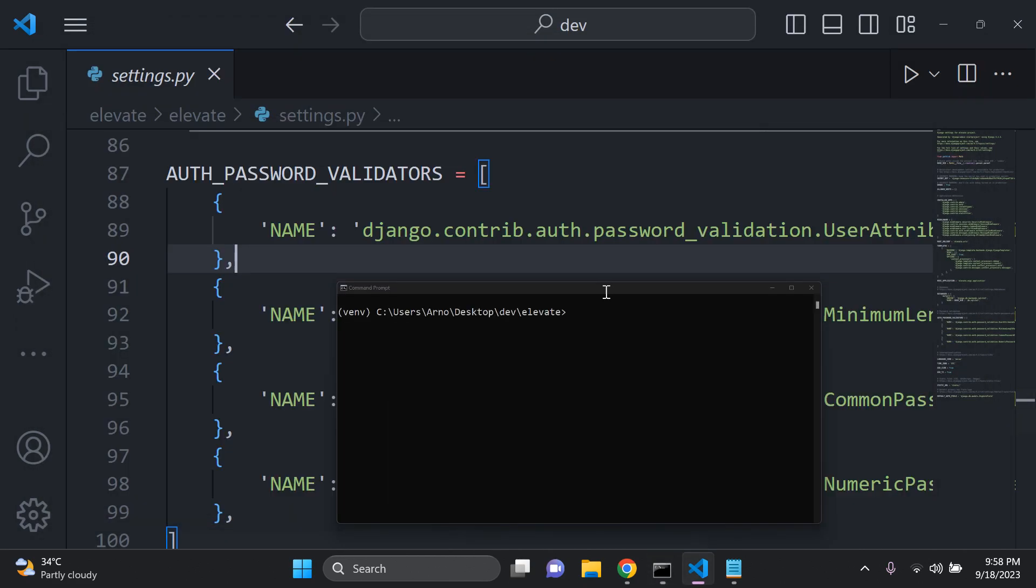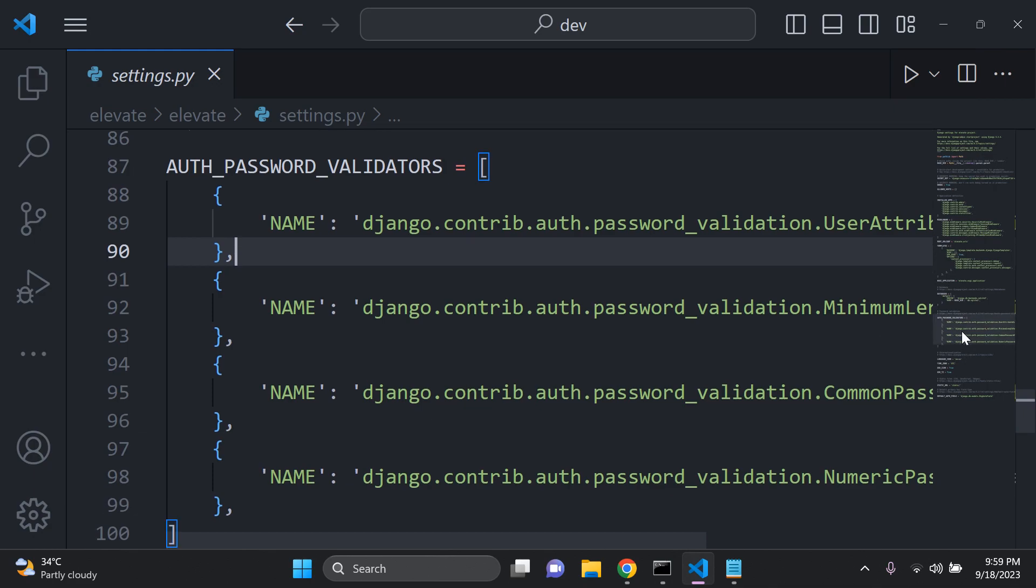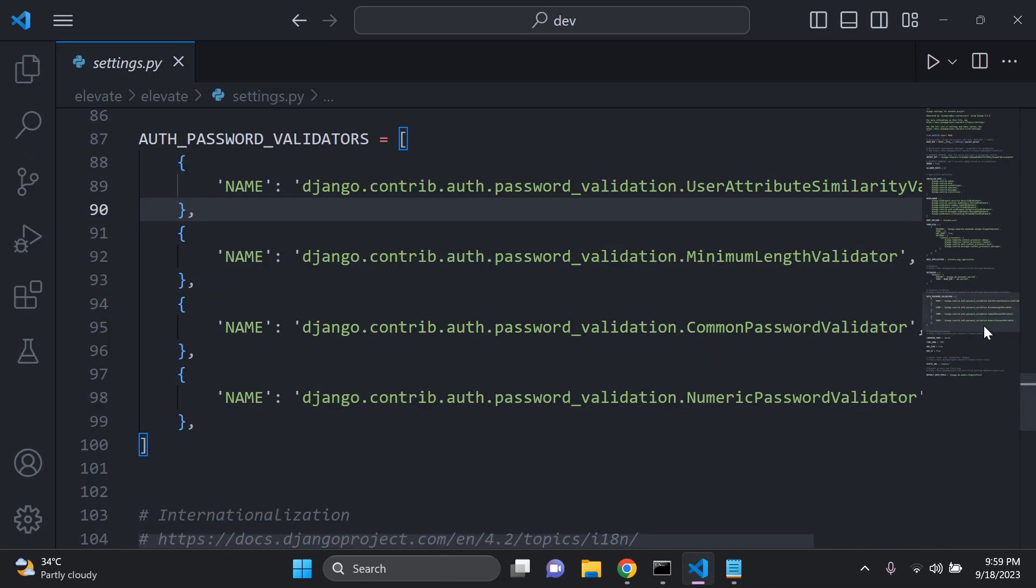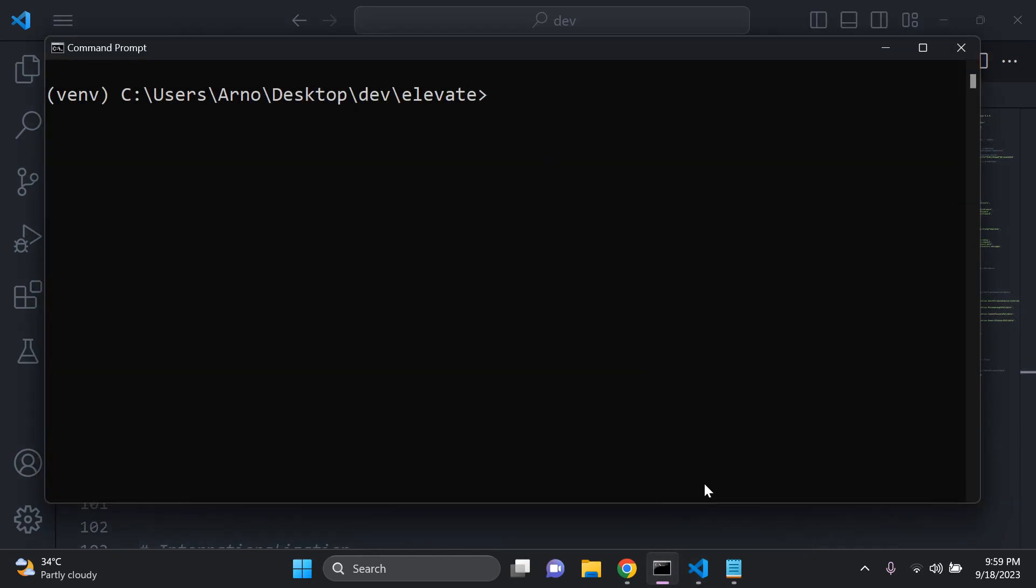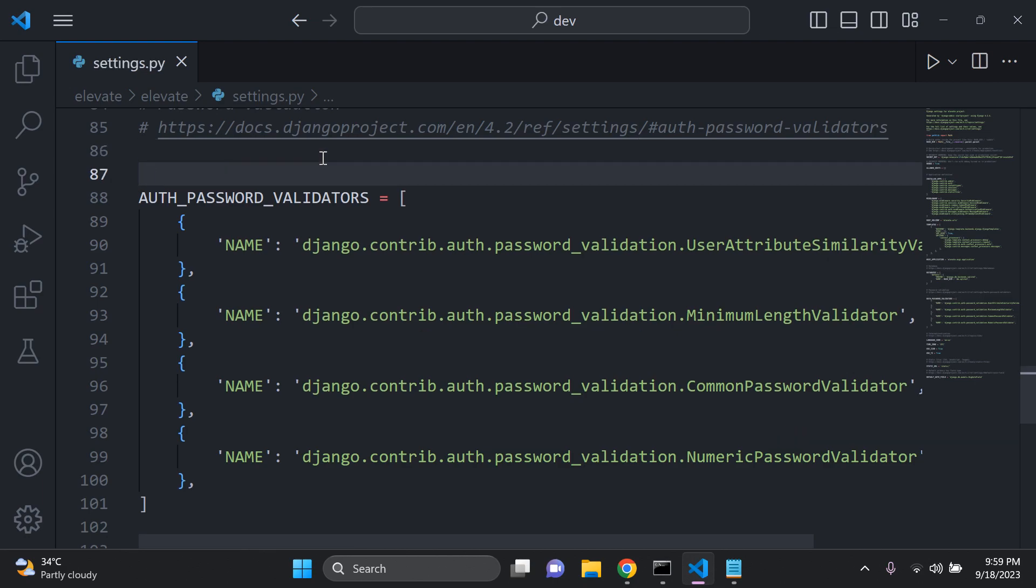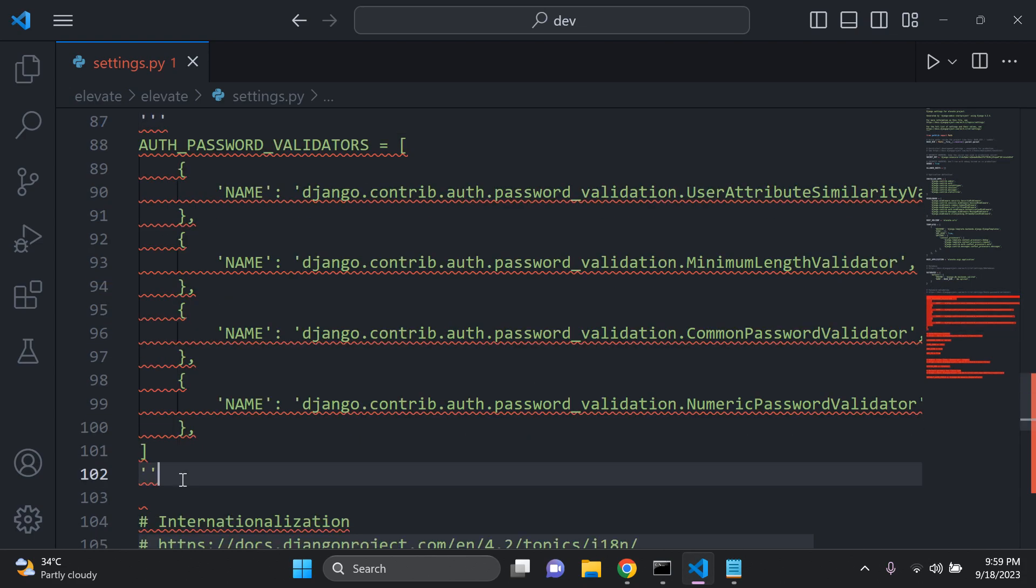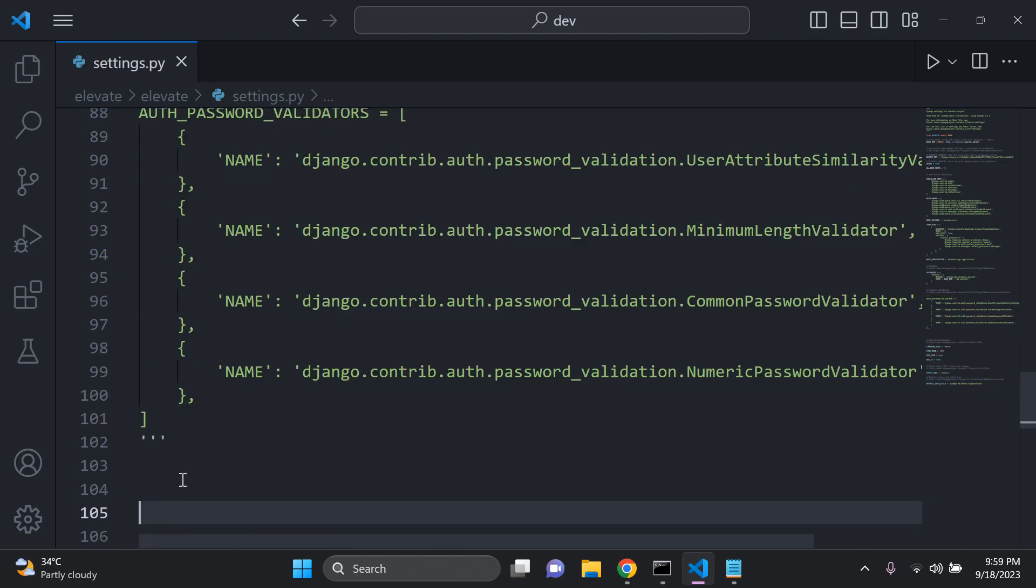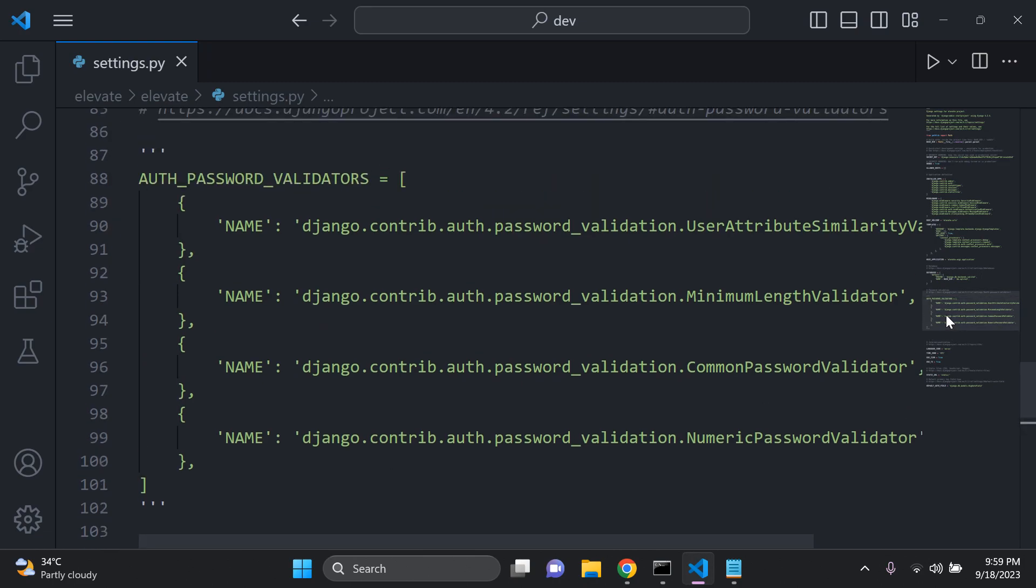Now what we're going to do is add in our own password validator specifically to look at our characters. You can just go ahead and comment this out. I just first want to stop my server. You can just go ahead and comment that out. There we go. We've commented that out.